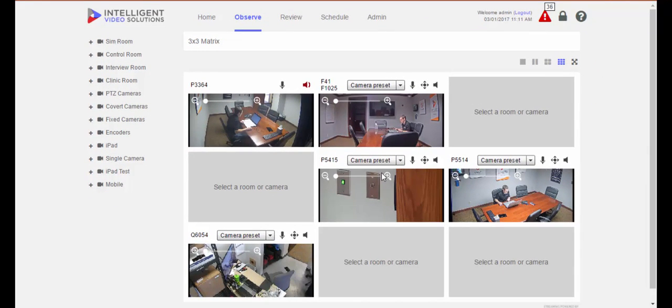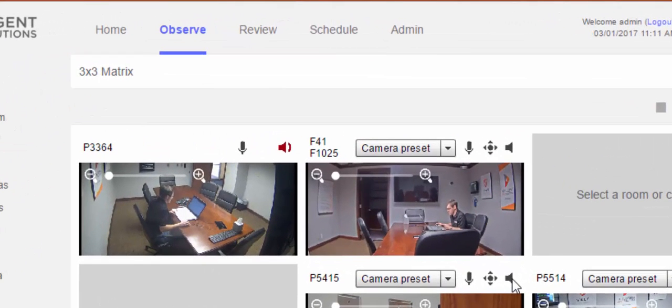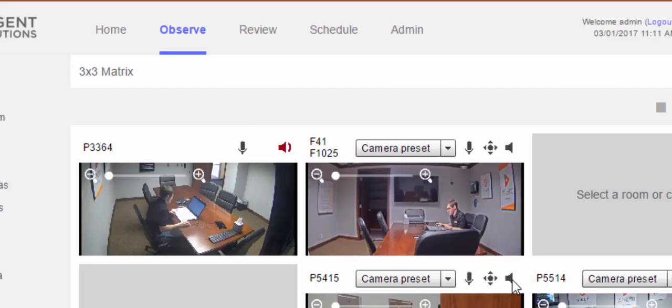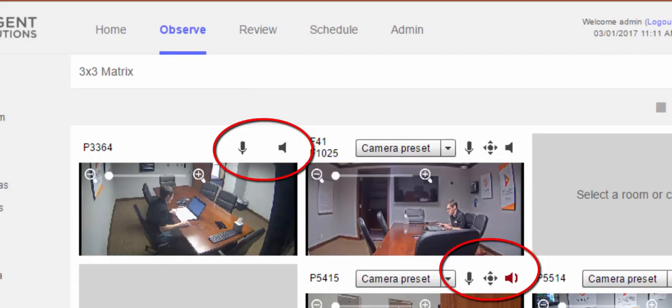You will only be able to listen to one room at a time. Whenever you click on a speaker, the previous room that you were listening to or camera that you were listening to, audio goes mute and you will be listening to the new camera's audio. You will know that this has happened because the speaker will turn red and the previous speaker will turn gray.